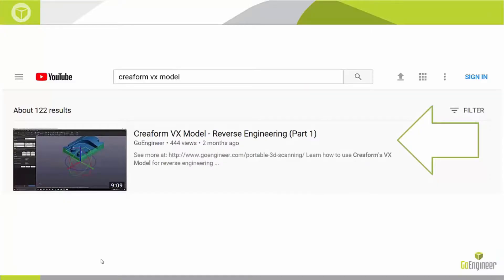If you haven't done so already, I invite you to watch the part one video of this topic. It can be accessed on the GoEngineer YouTube channel or by typing in Creaform VX model in the YouTube search bar. In that video I go into detail on how I obtained reference geometry from 3D scan data.